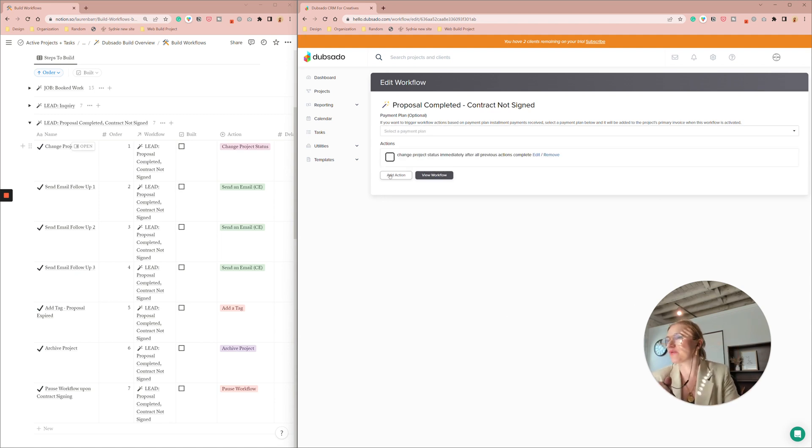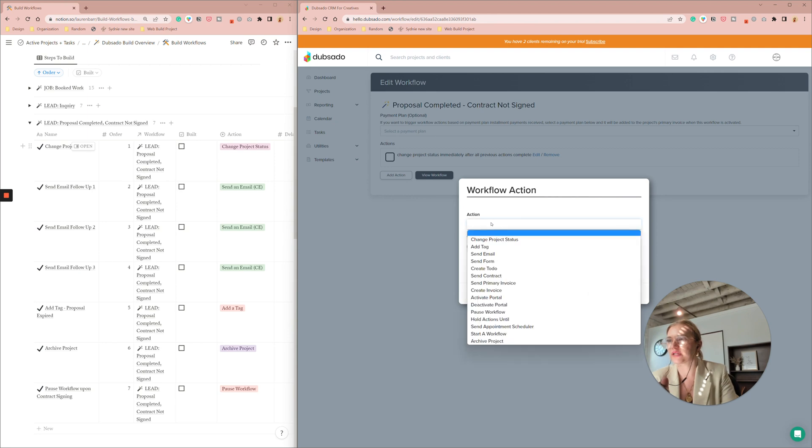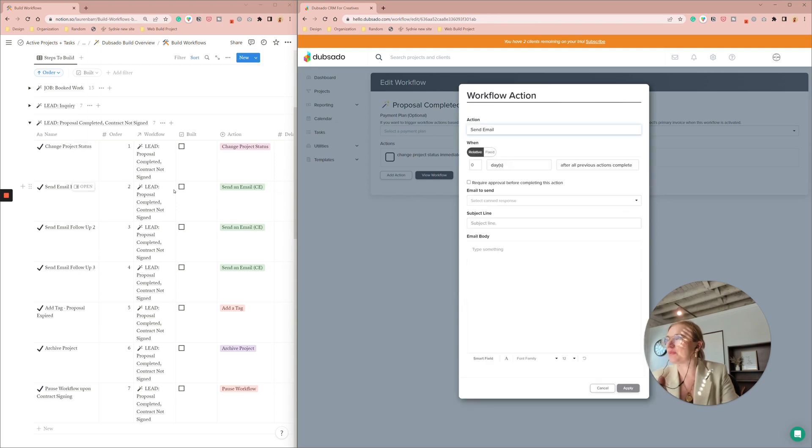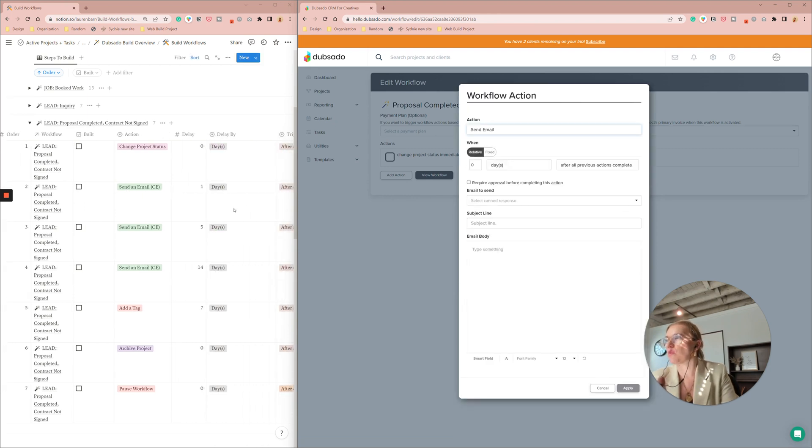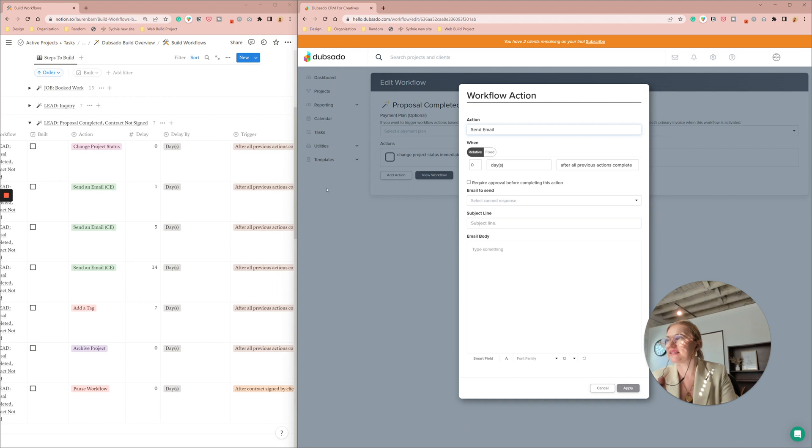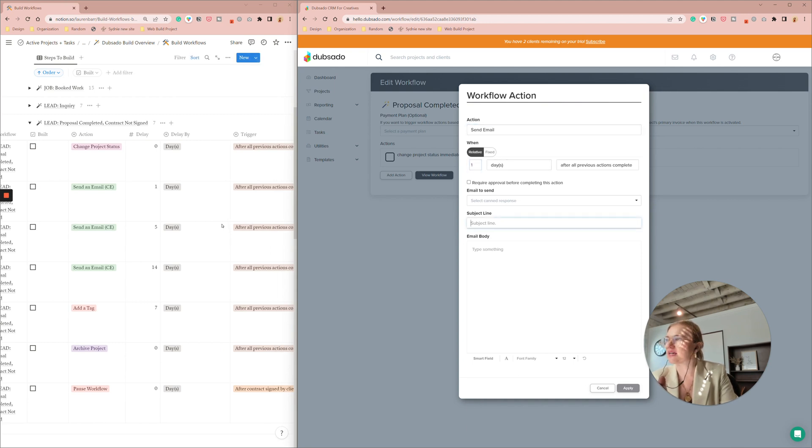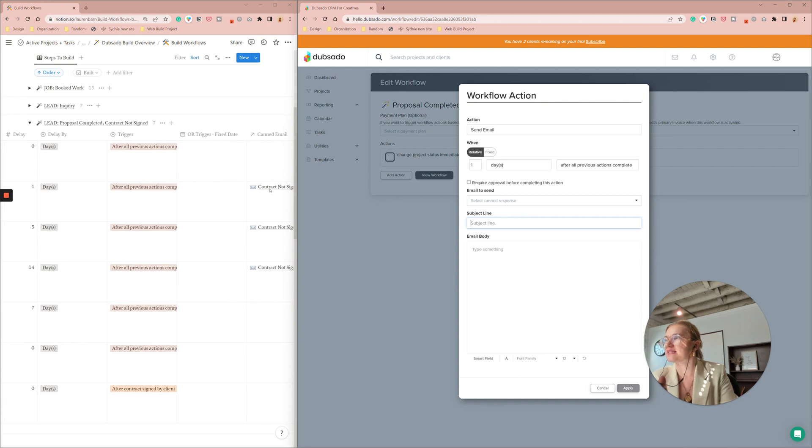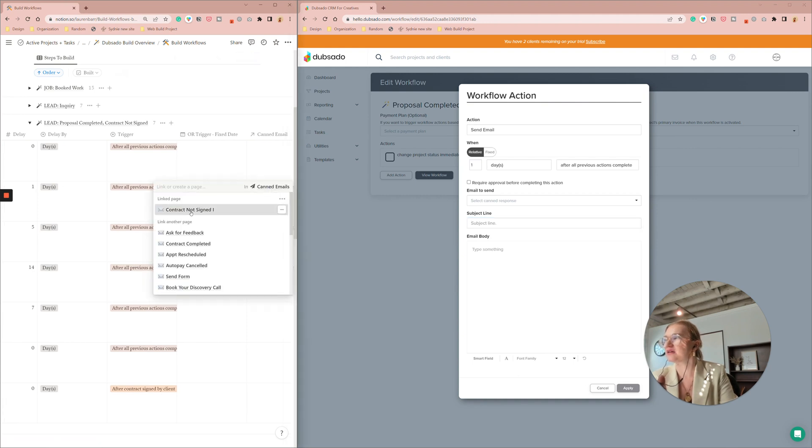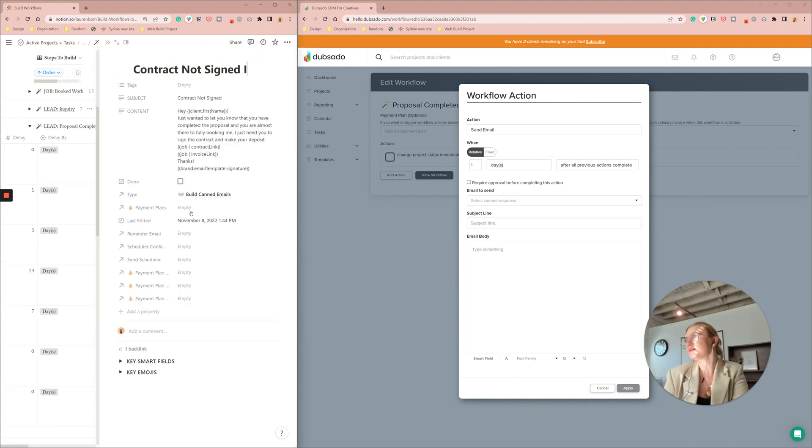And then we're going to add an action. We're going to send an email here. I want it to probably be one day later and I'm just going to type it out here. I'm not going to work off of a canned email although I do have it ready here.